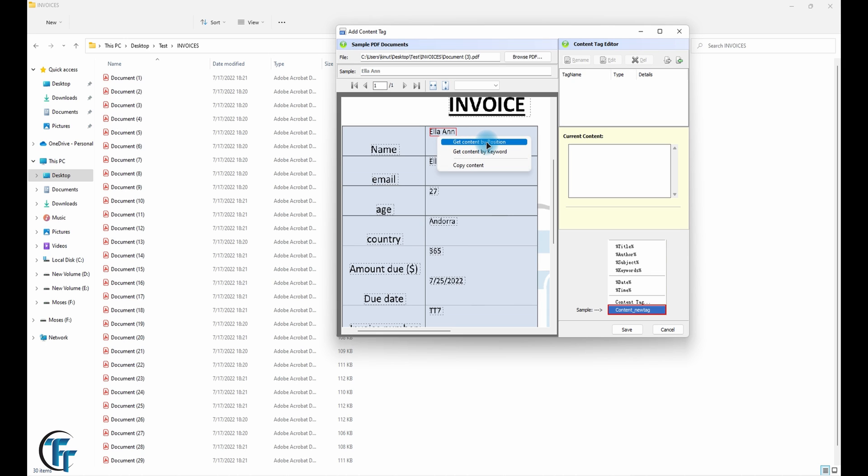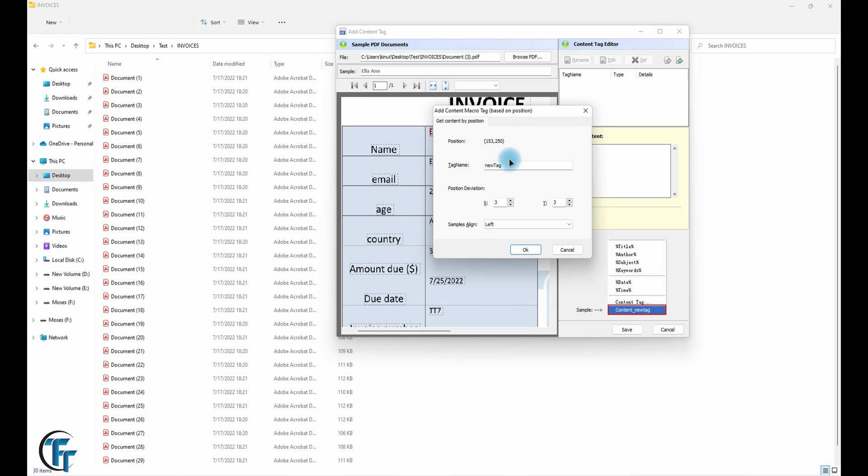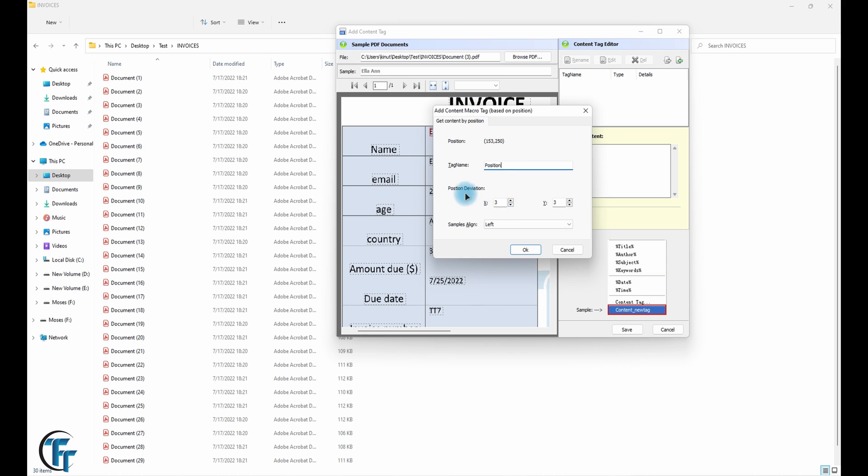And then we want to get the content by position. Click on OK. We want to rename this, the tag name will be, let's call this position. And you can add or decrease the deviation.